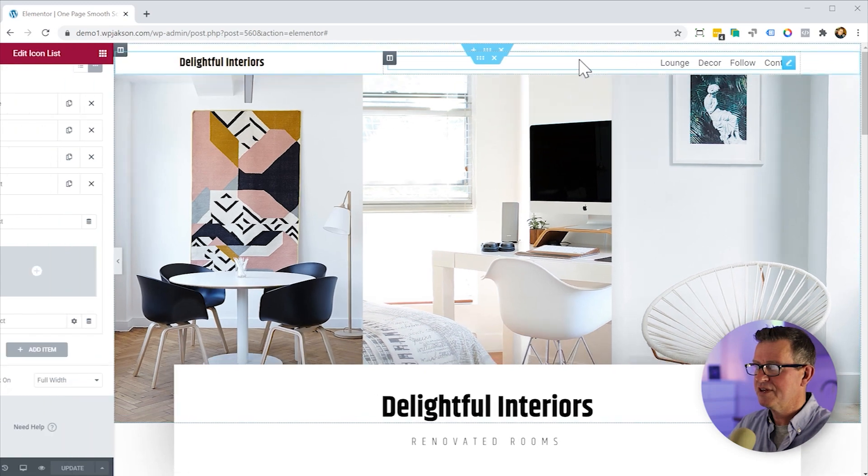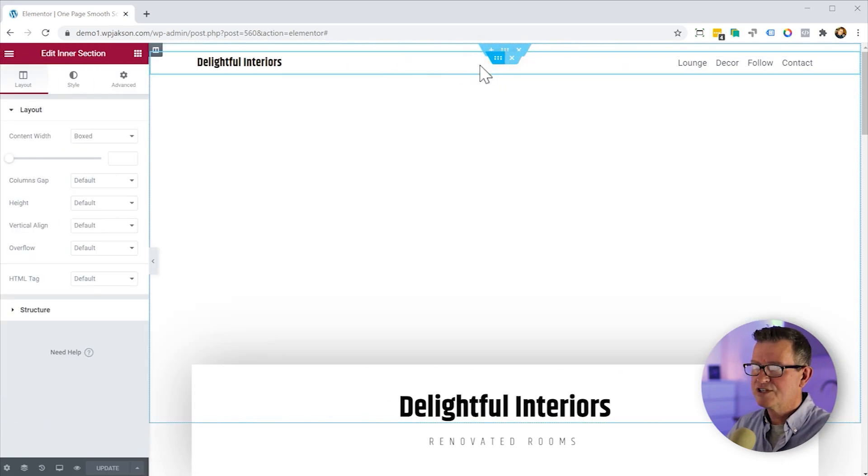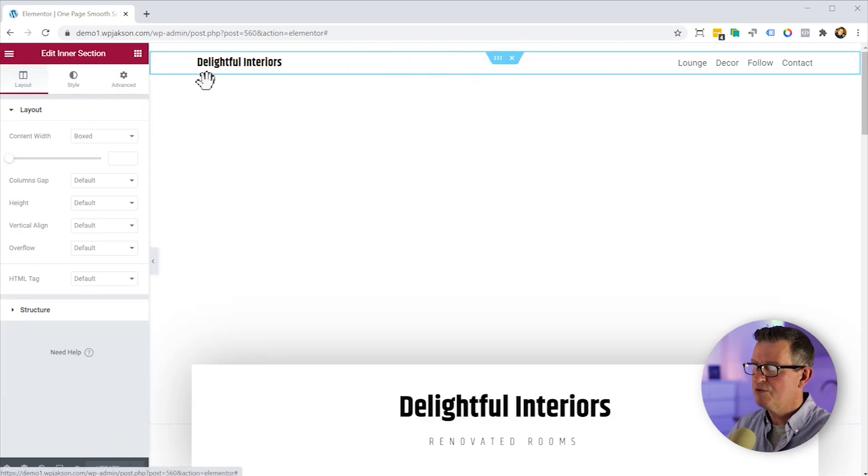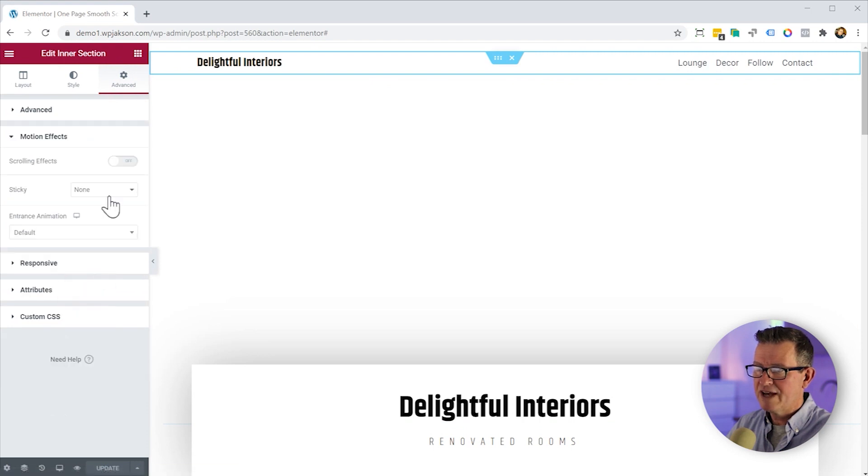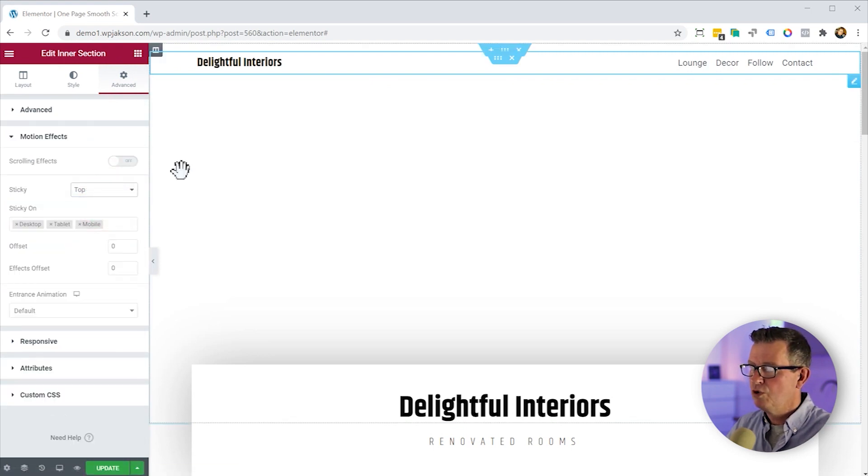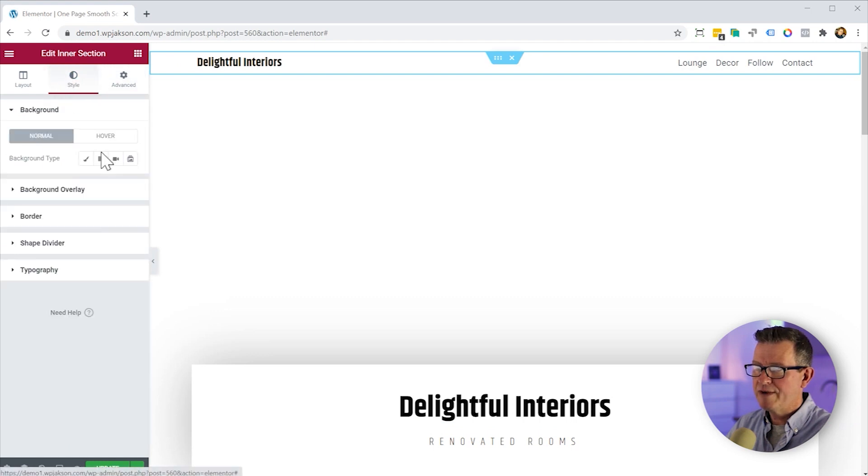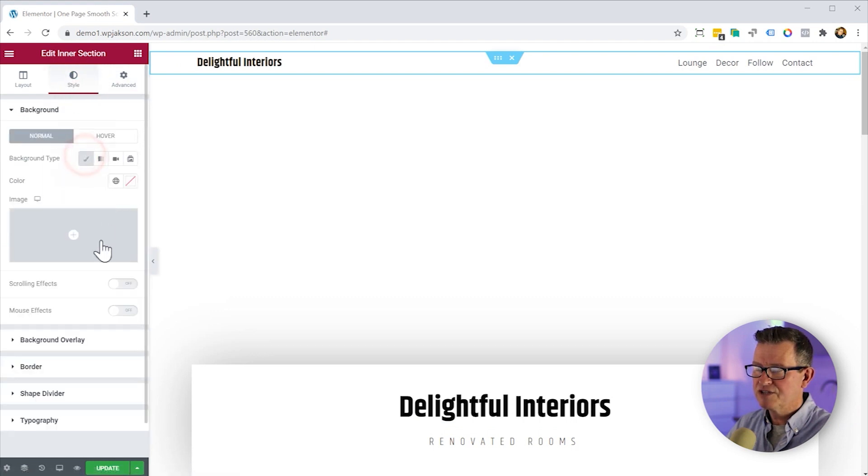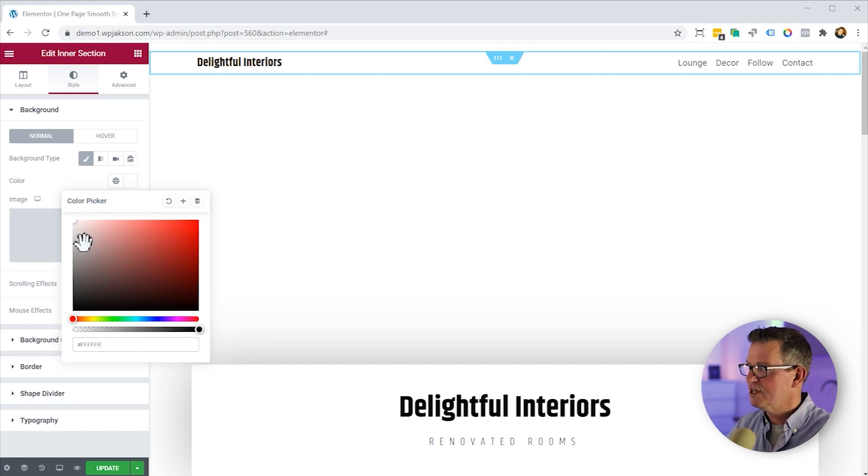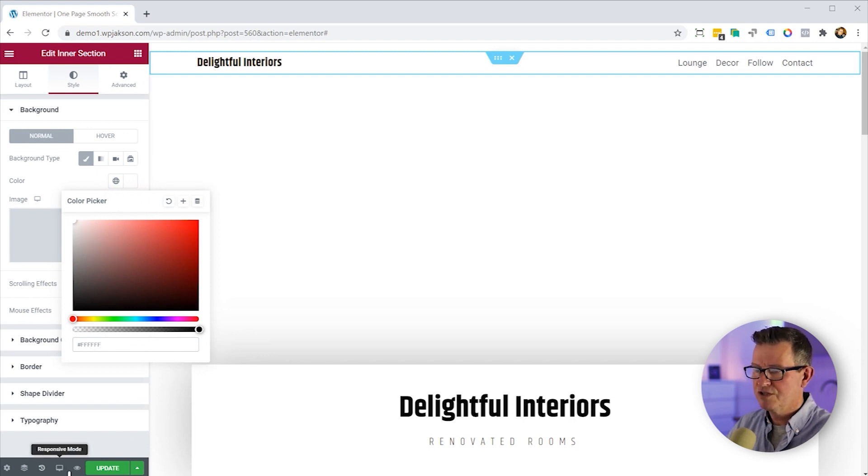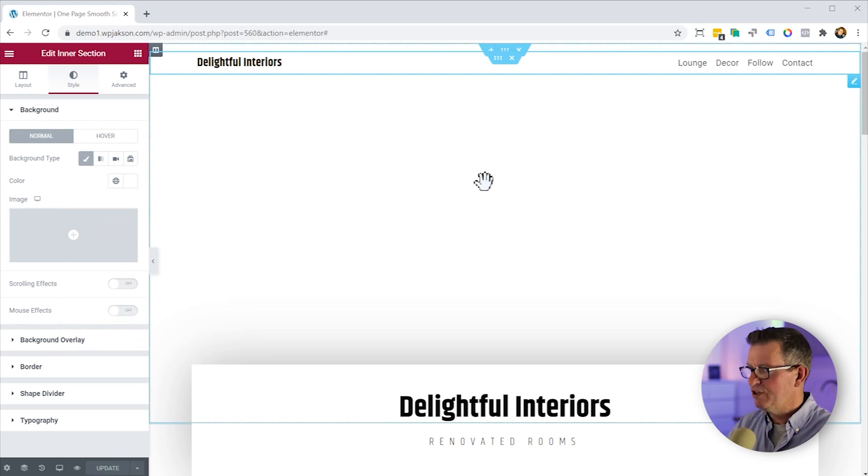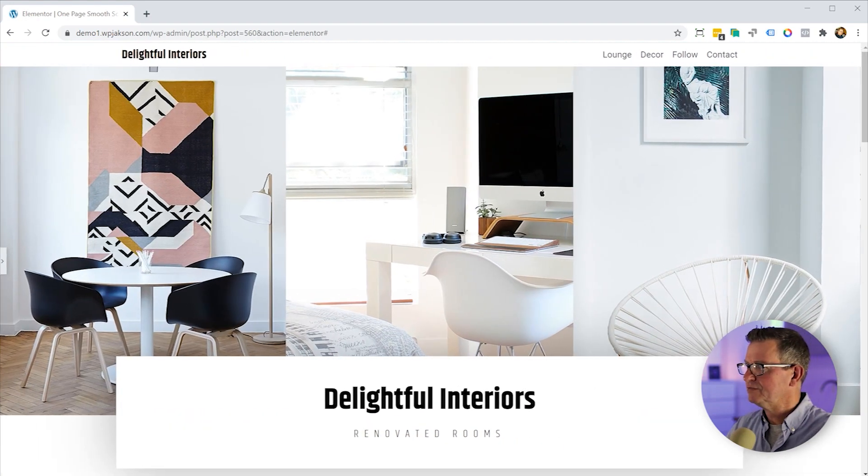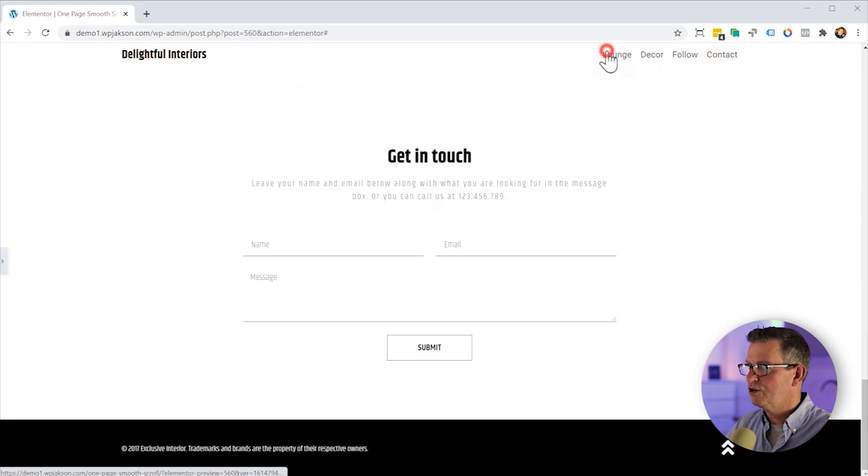So let's get back into the editor and make this section sticky. We'll edit the inner section and go to motion effects and sticky and we'll stick it to the top. We'll also add a bit of white background to that so that when it's scrolling, you can actually see it on top of the other content correctly. Let's have a look at this now.